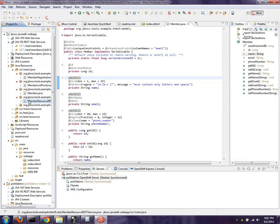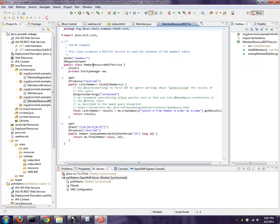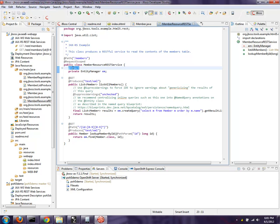And I can also look at the REST endpoint. So you can see @path members, @get, returns XML. If you look for a specific member, then we'll return that one member right there. And notice the @inject right here. That is the CDI magic injecting the entity manager into this JAX-RS endpoint.